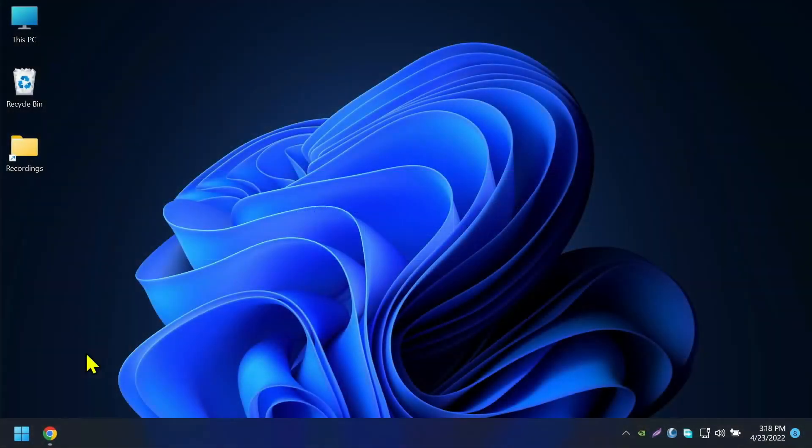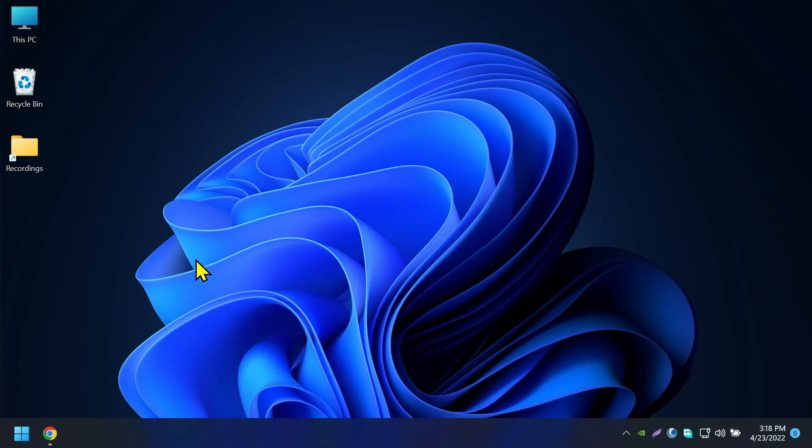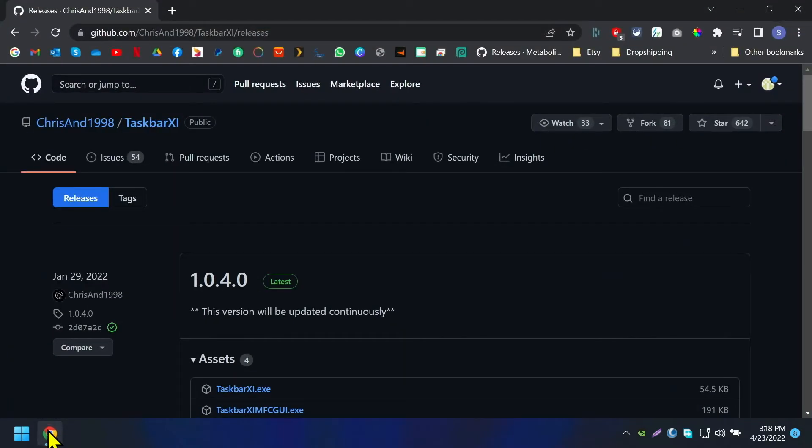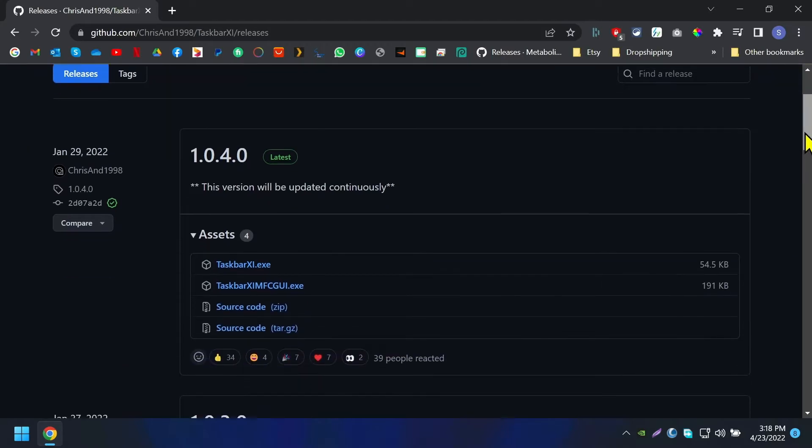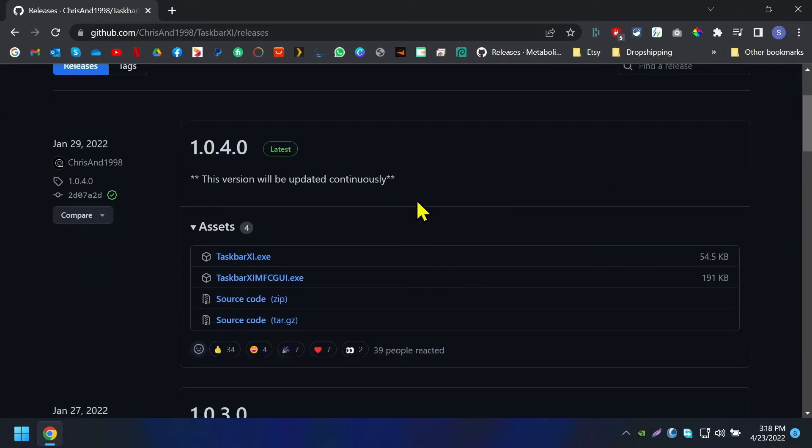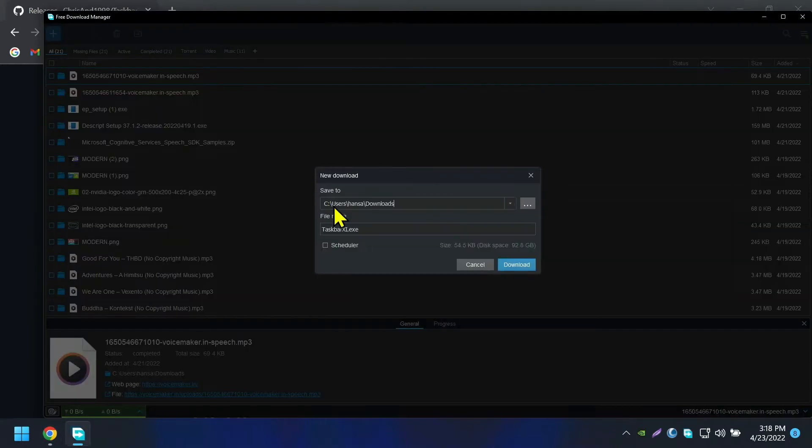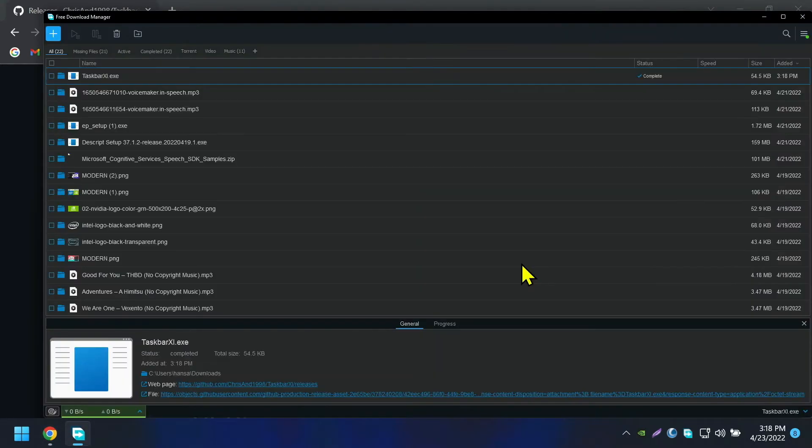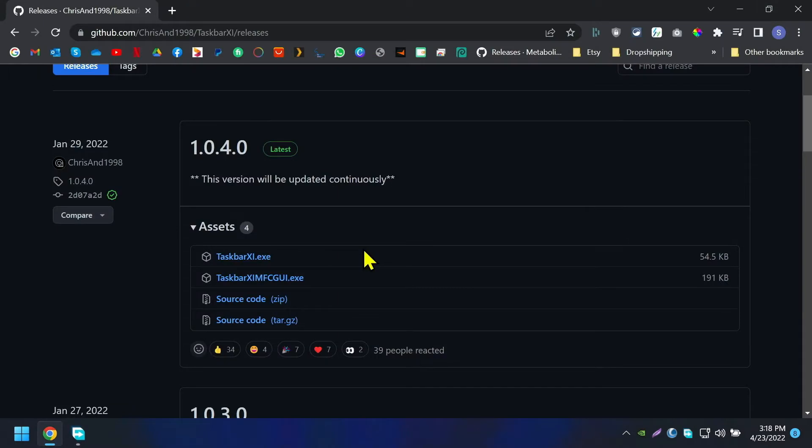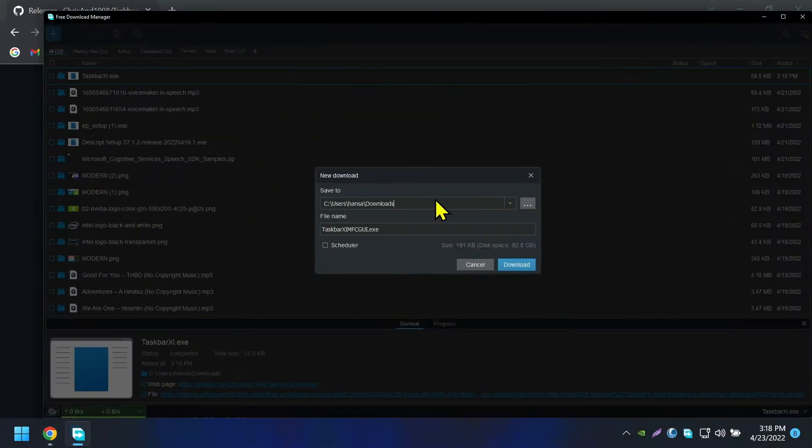First step we're going to change the taskbar. So for that, we're going to install a software called Taskbar XI. Go to the link in the description. In here download the two executable files. You need both of them because one application is the application and the second executable file is for the configurations.